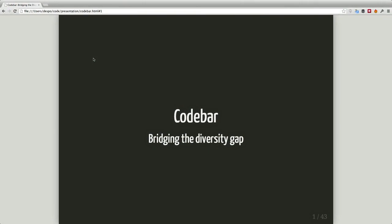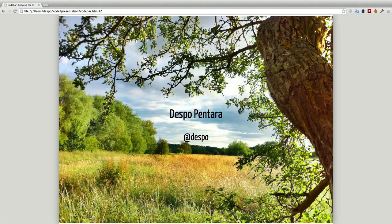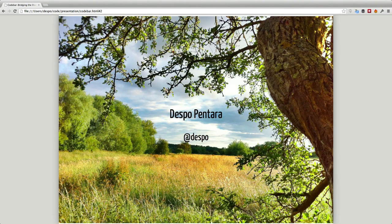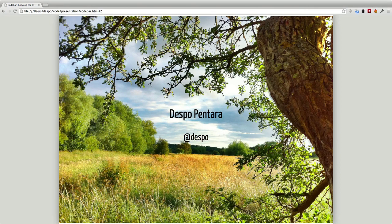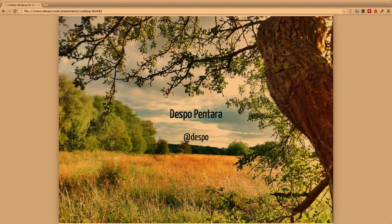Hi, my name is Despo, and today I'll be talking about Codebar and how you can help bridge the diversity gap in the tech industry. My Twitter handle is Despo, and that's my full name if you can pronounce it.